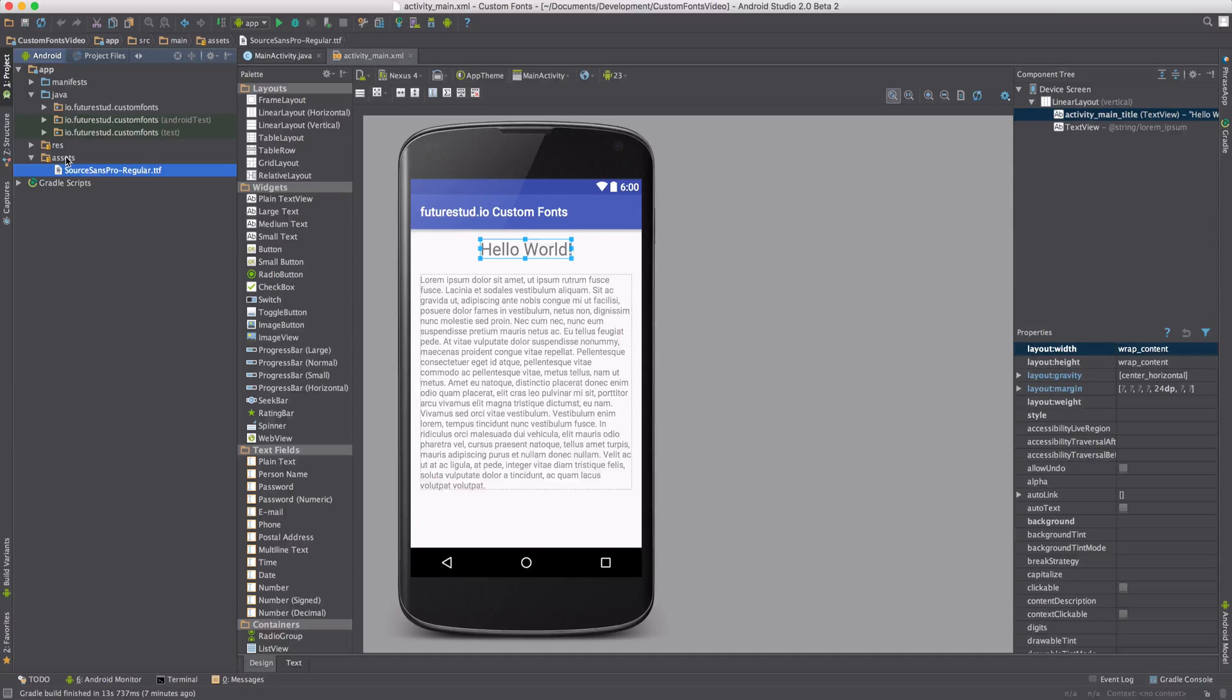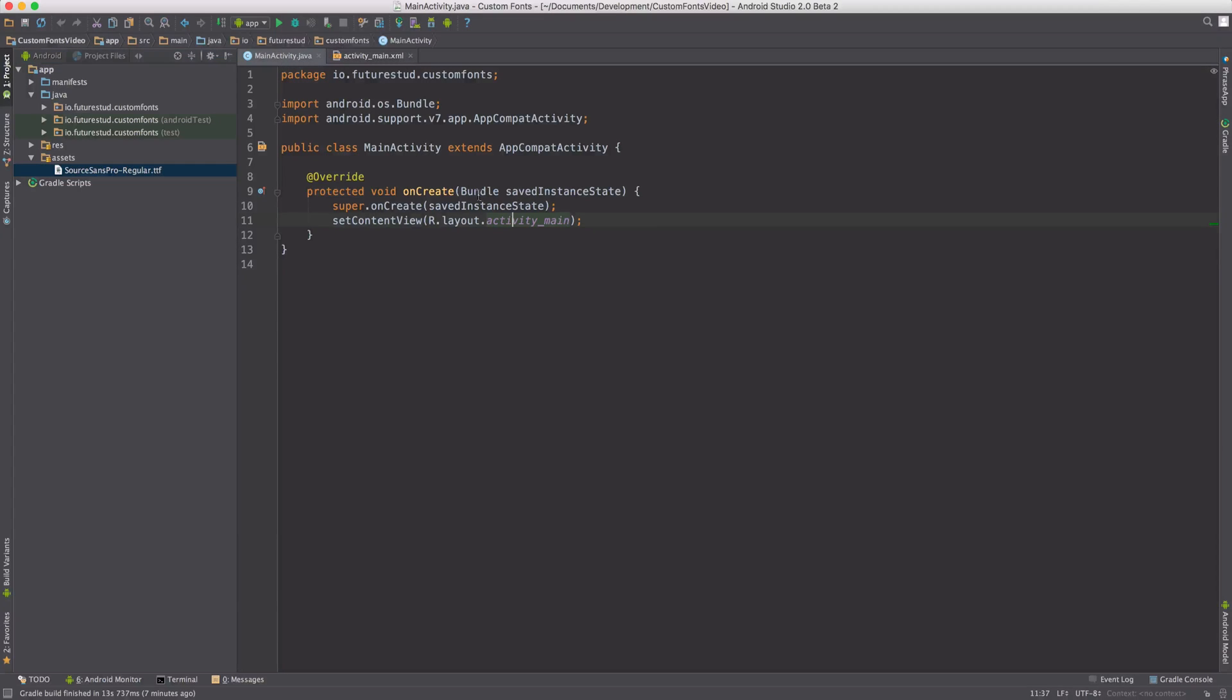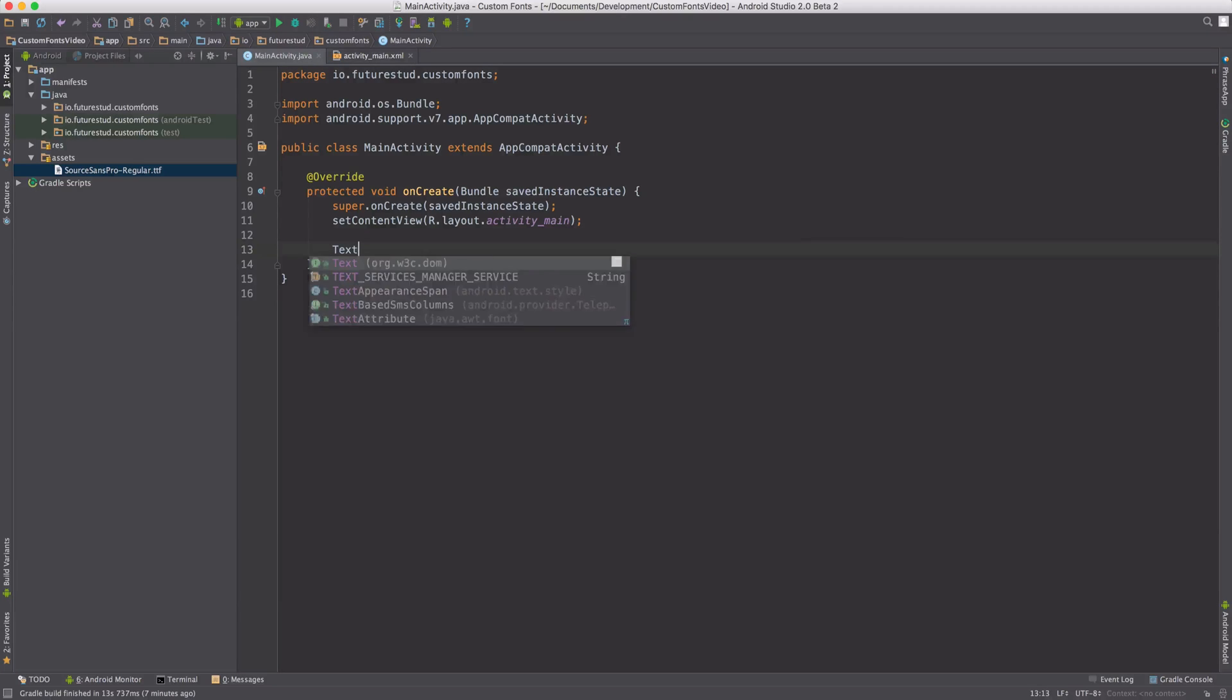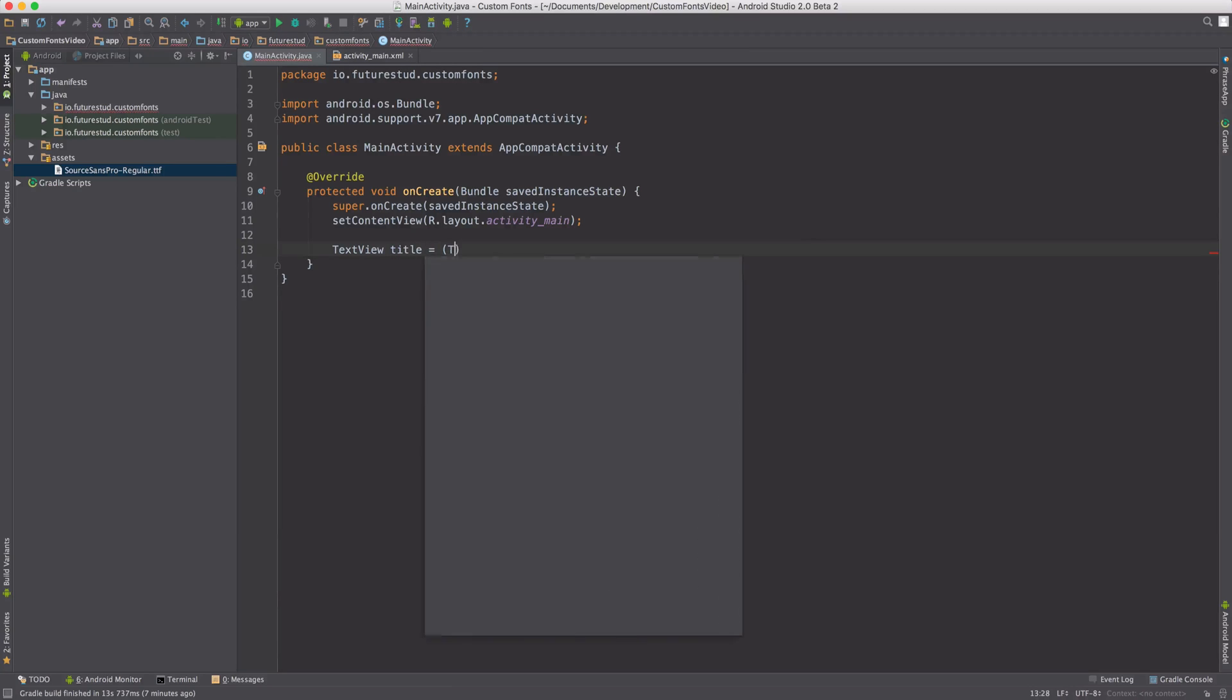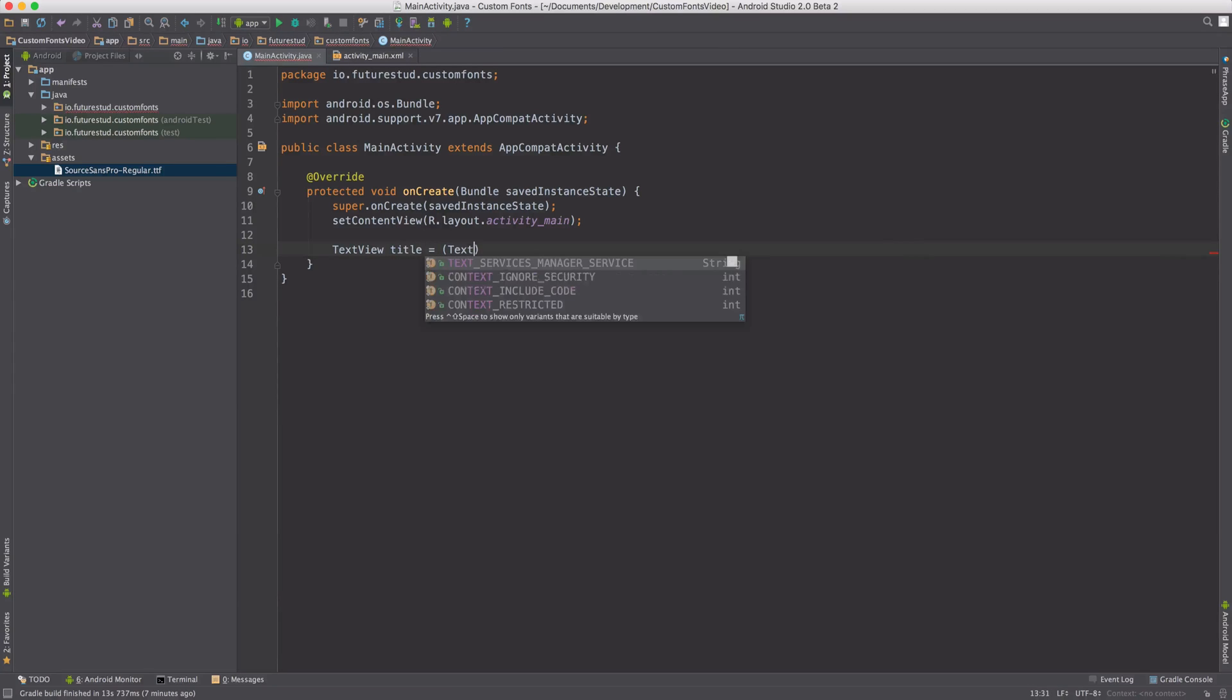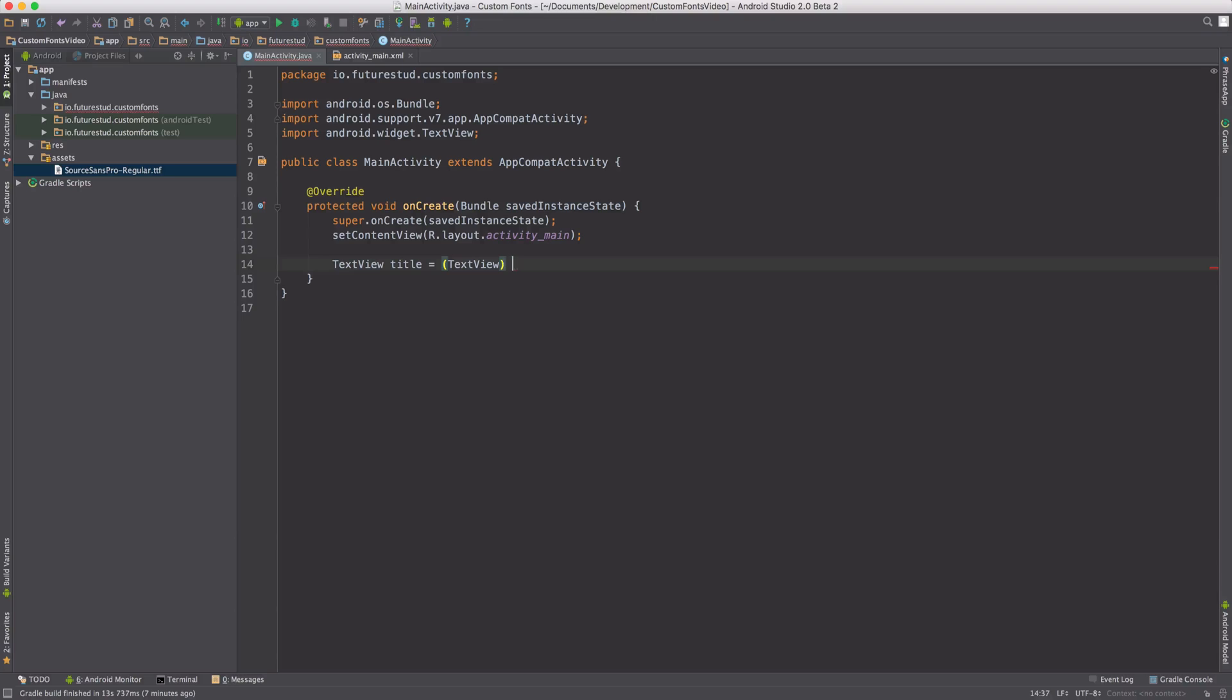The next step is to apply the font to this TextView. Let's move on to our main activity code. First, we have to find our TextView, and we're going to do that with our regular findViewById.